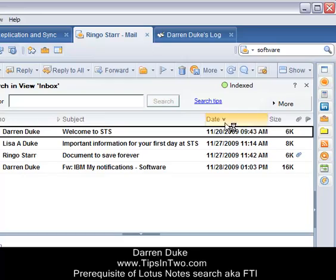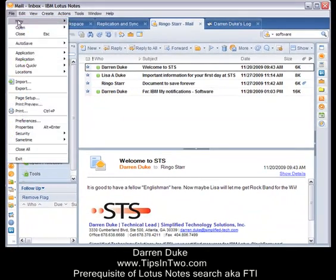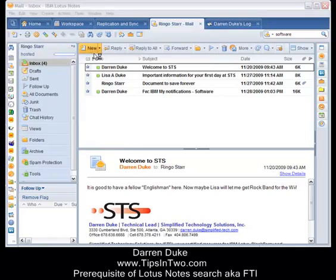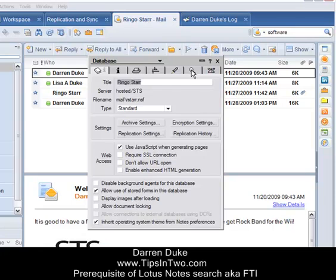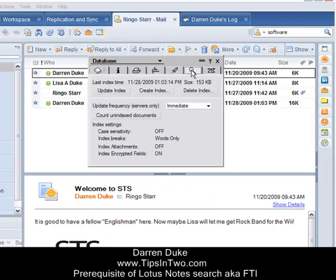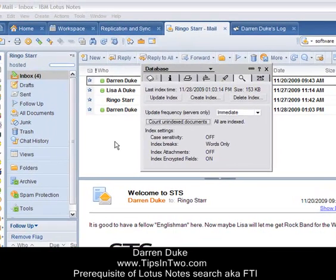Red means not indexed, green means indexed. You can also see this by going to File > Application Properties and then the eyeglass tab, which is the full text search tab. There you'll see if it has been indexed, how many documents are remaining to be indexed, and various options you can turn on when indexing, such as case sensitivity and whether to index attachments.